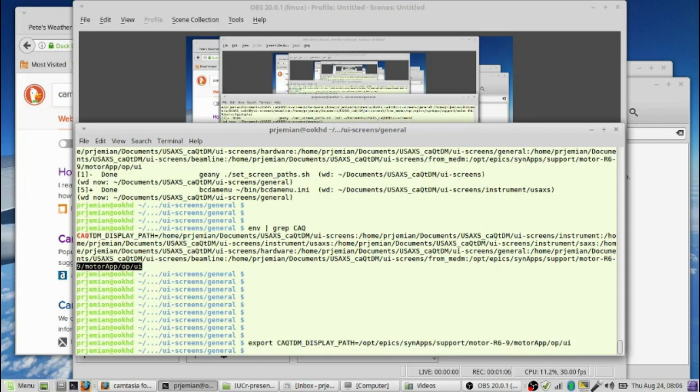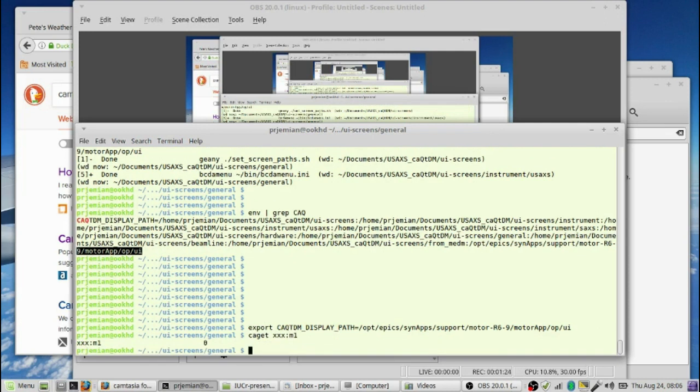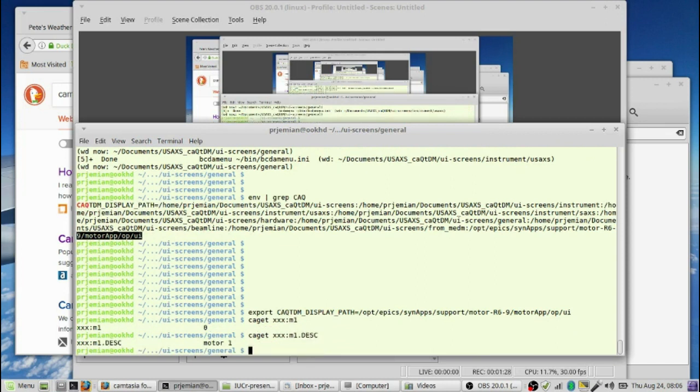Now that we have the Synapse motor support loaded and we're in some directory where we want to put screens, let's create a screen that accesses a single motor. To prove that we have that motor already, let's try to get its value from the command line. Here we have a position, we have a description. So we know we've got a motor already going.